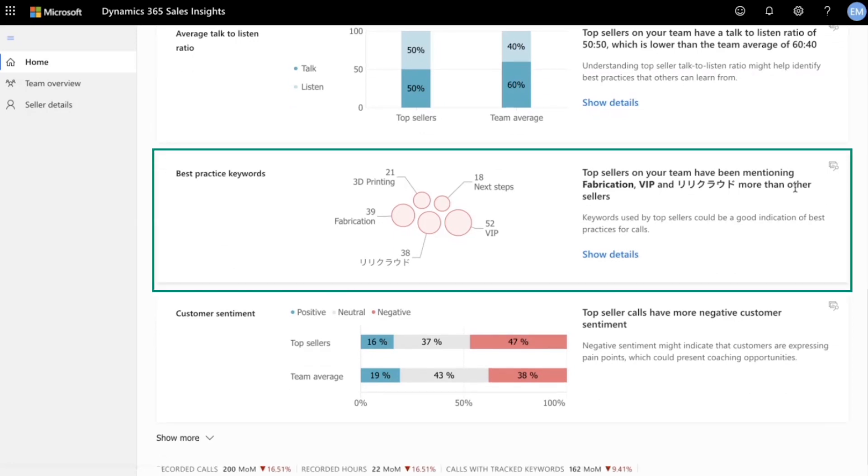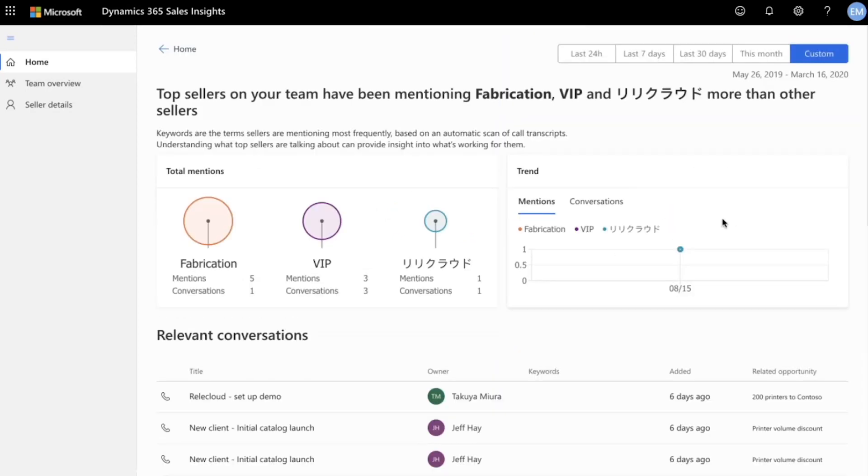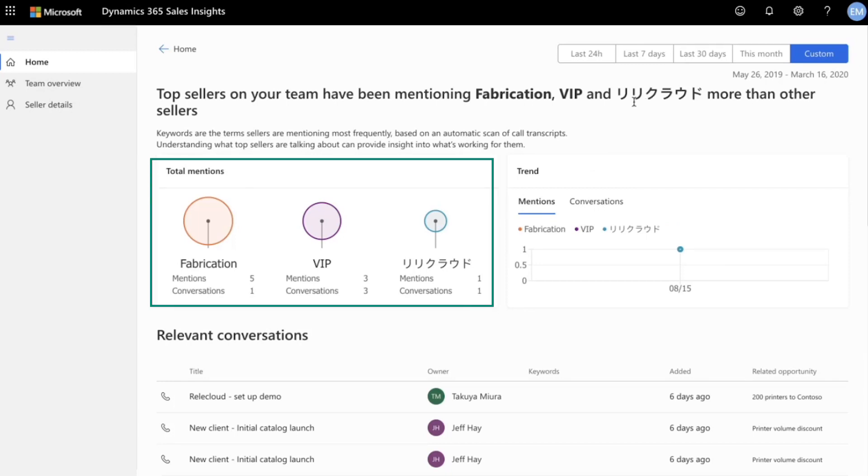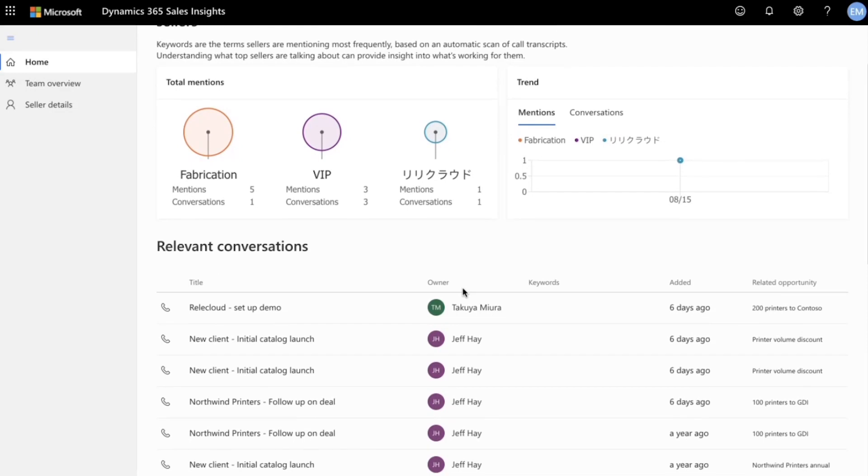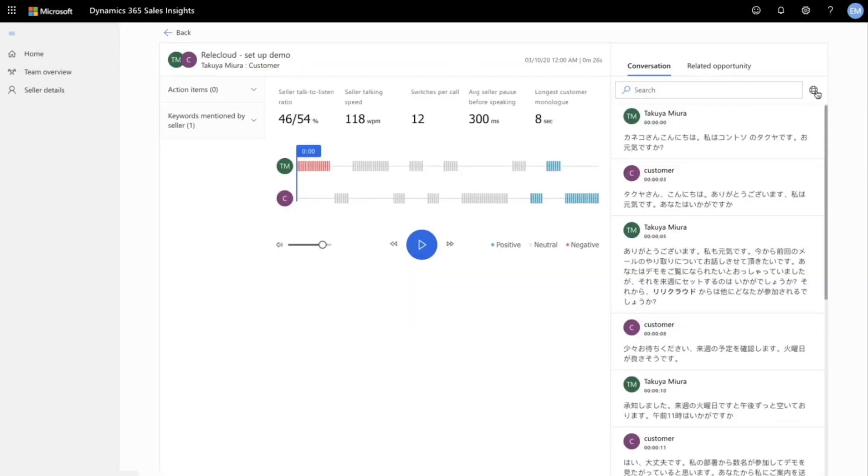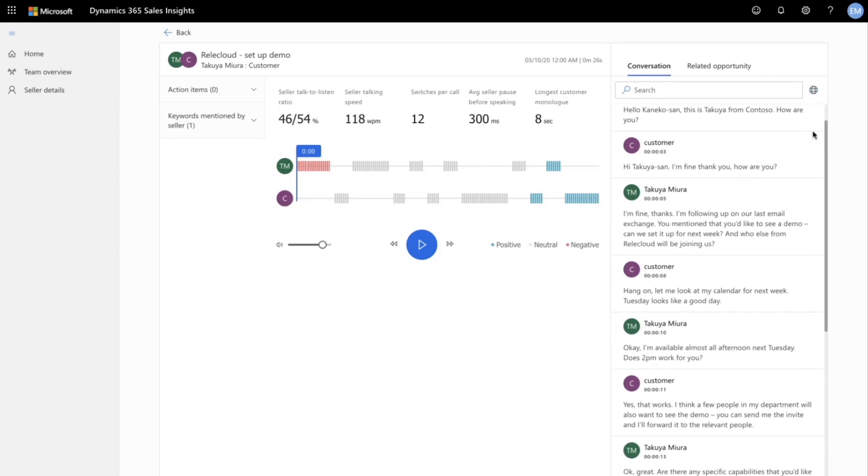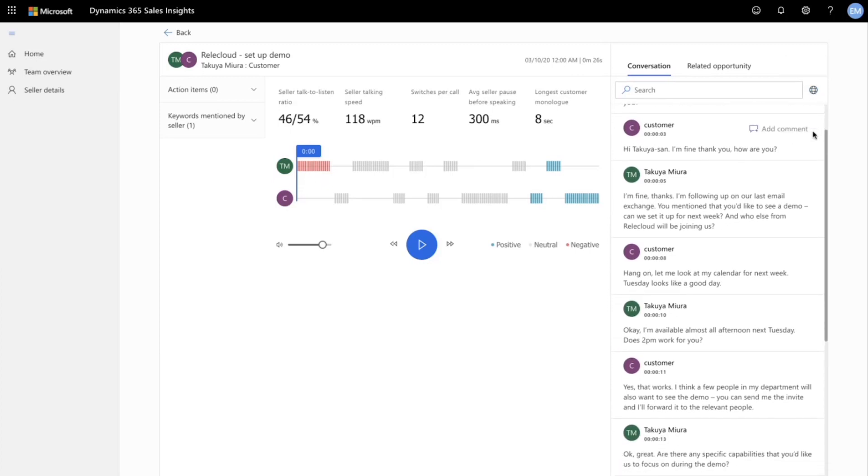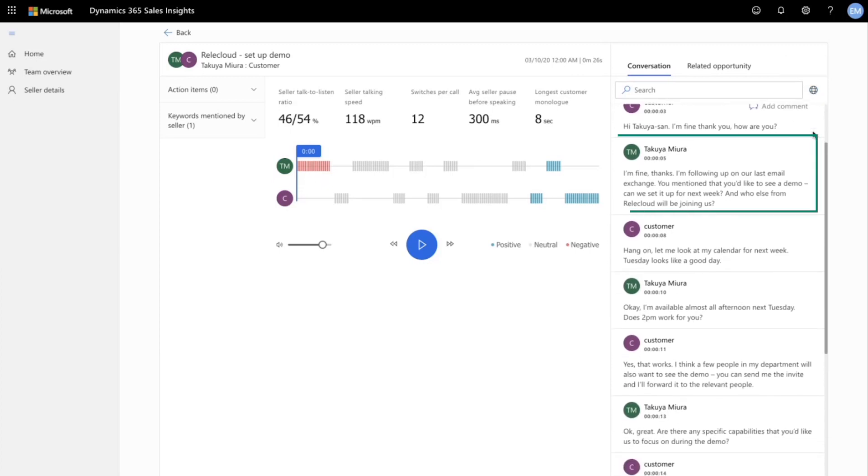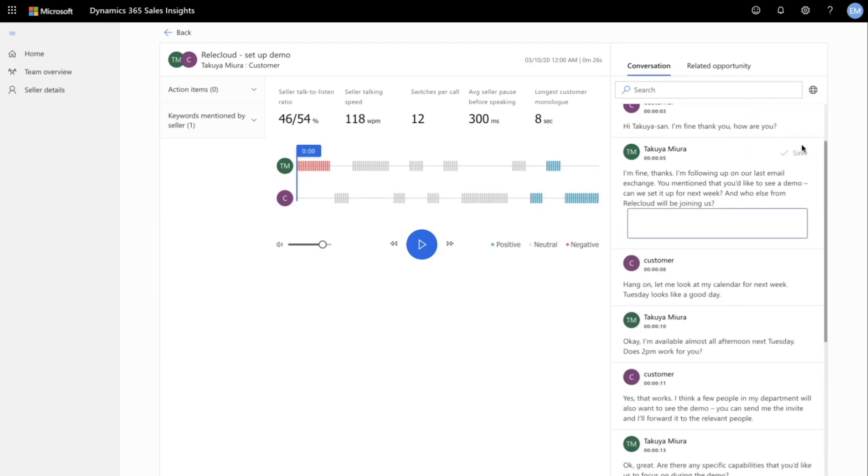We see that the name of an important opportunity is being mentioned by top sellers on our team. We want to learn more about the status of the deal, so we click on show details. Here we see additional information like the number of times the company was mentioned and in how many conversations. We'll click on the last call and we see that the call is in Japanese, so we'll click translate to English. We see that the seller is setting up a demo, so we'll add a note asking them to invite us to the demo.